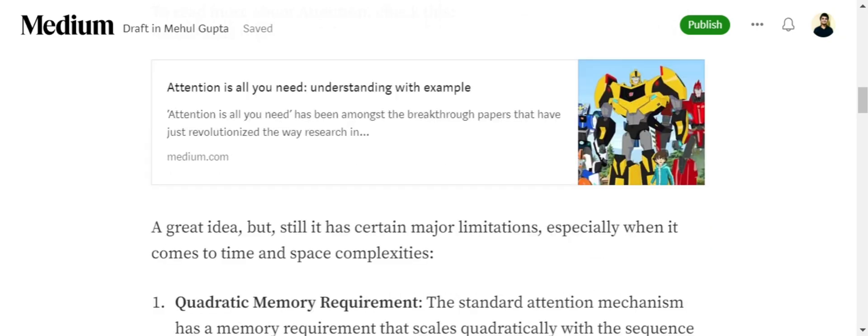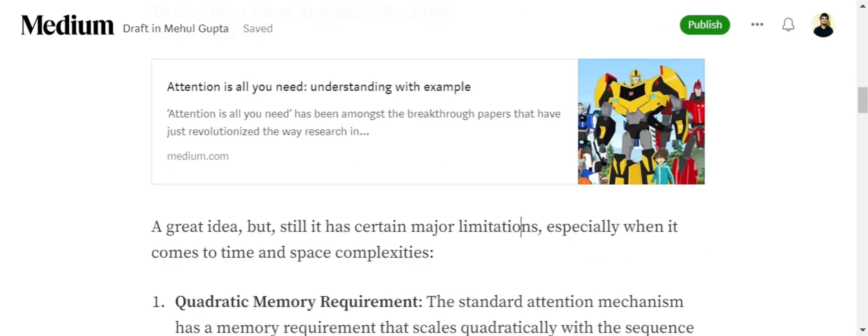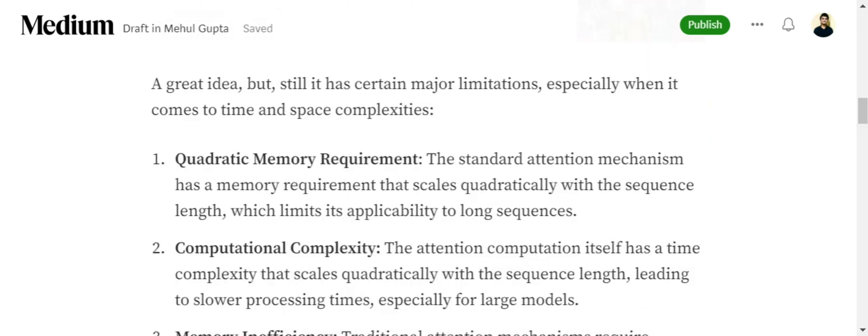Now moving on, we will be talking about the limitations of this great mathematical concept. There are minor issues with this idea. We will be discussing that first and then we will check out how Flash Attention improves on that.